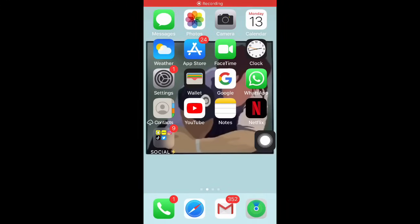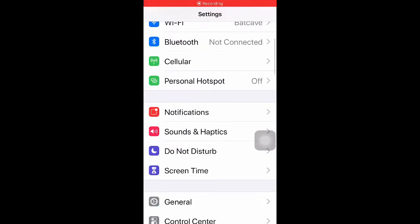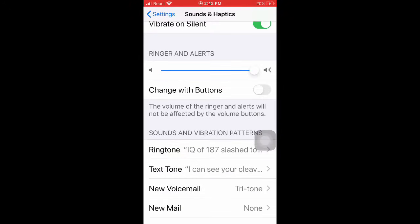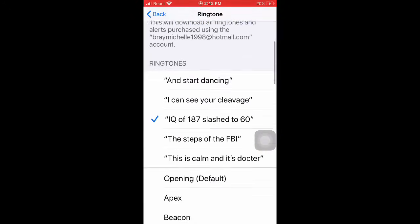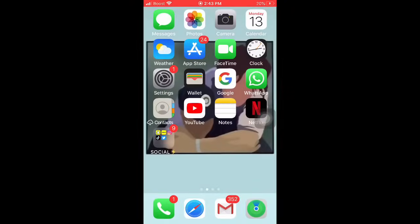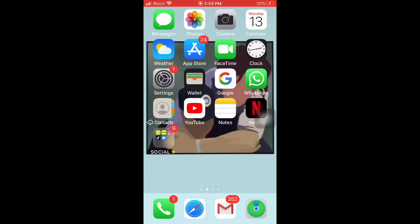So once you've saved the audio, you're going to go to Settings, then Sounds, and down here to Ringtone — it should be right here. And yeah, that's how you get your own ringtone! I hope you found this helpful. Please leave a comment down below if you struggled with anything, and I'll see you guys in the next video. Bye!